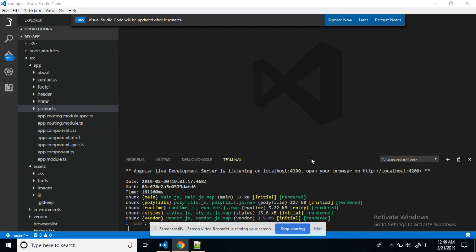Hi everyone. In this video tutorial, we will learn how to convert an HTML template into an Angular application. I will tell you what Angular is and everything — just in this tutorial we will convert an HTML template into Angular.